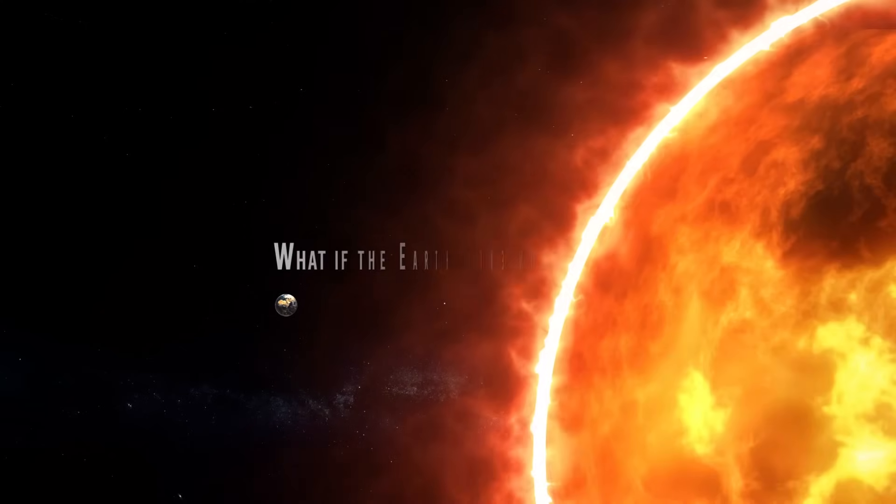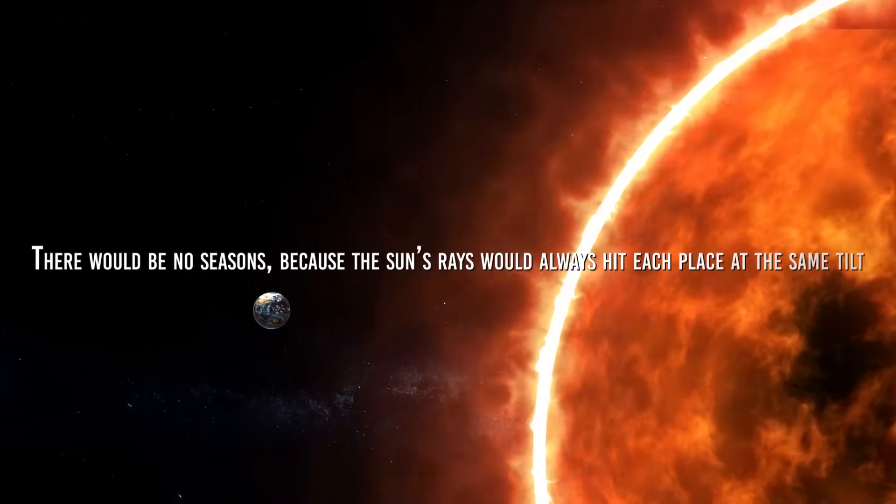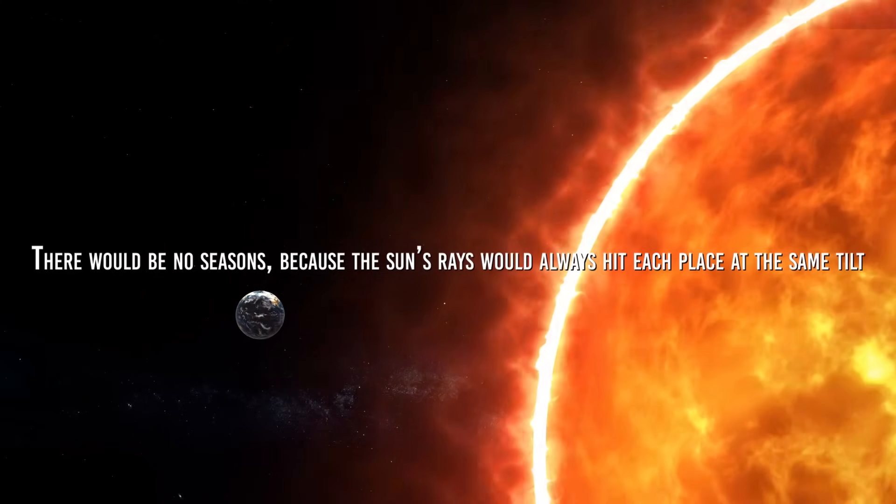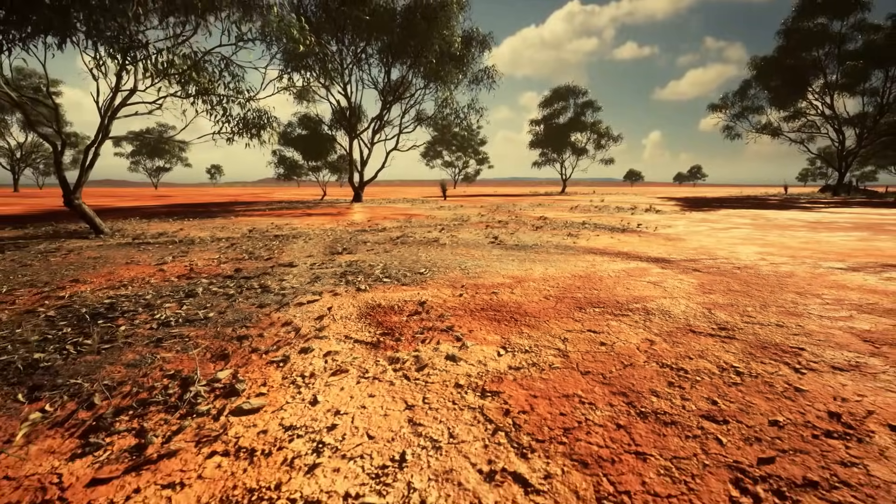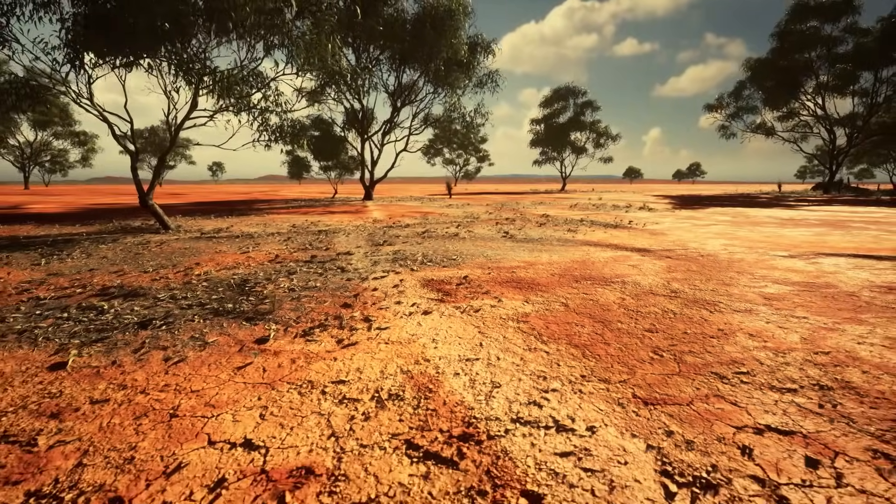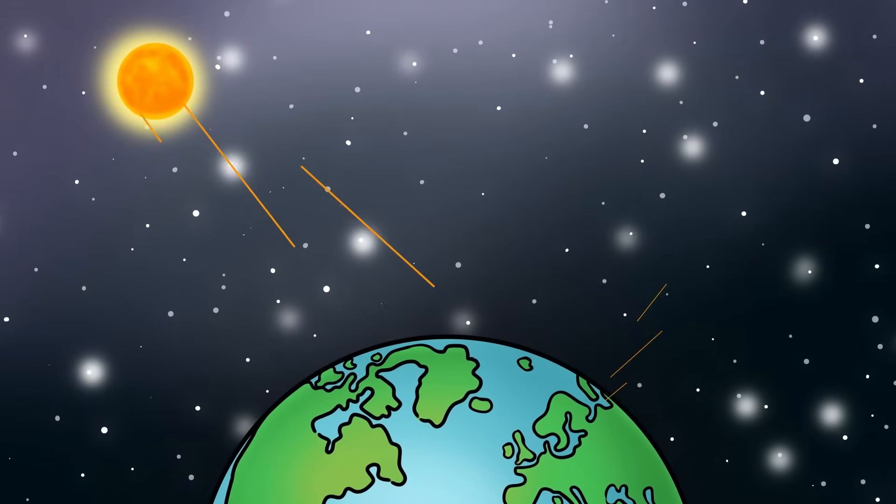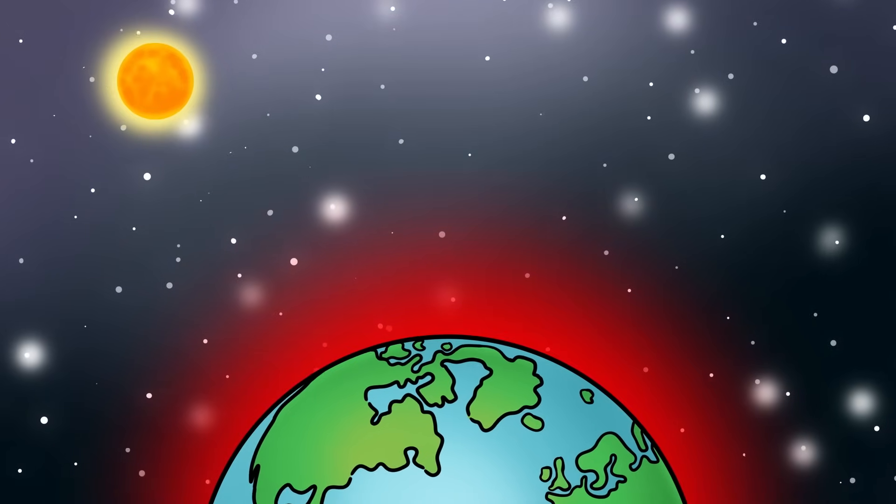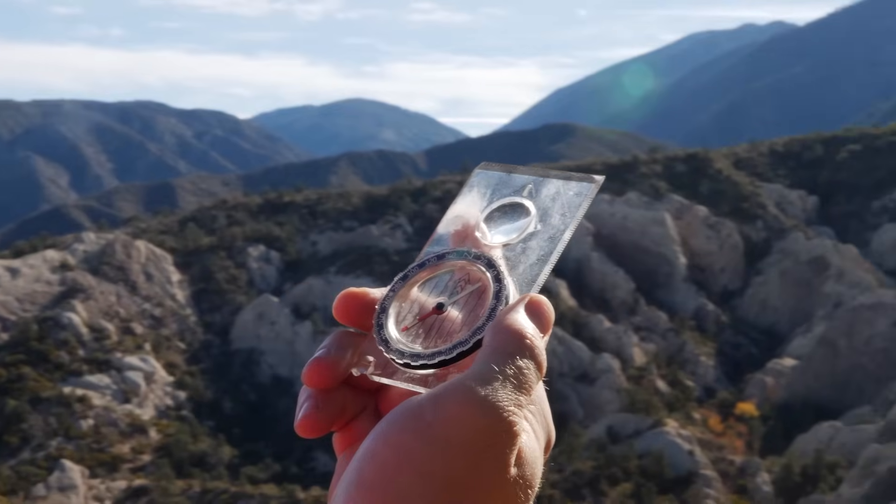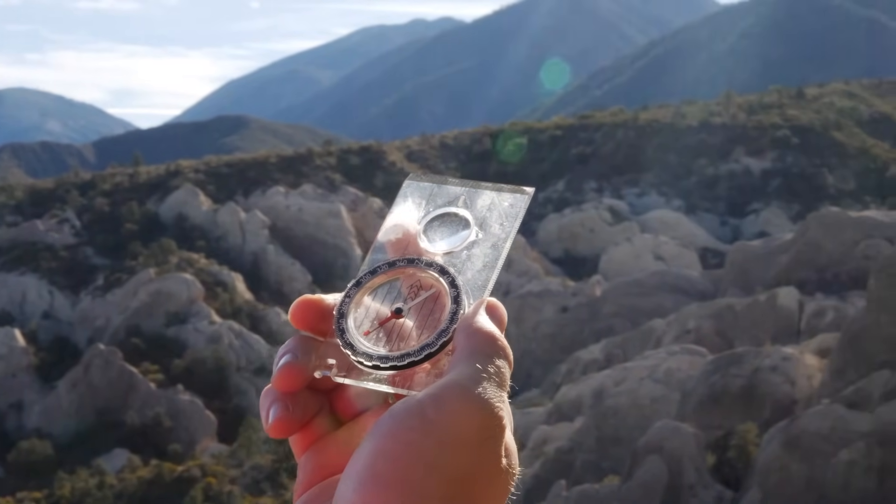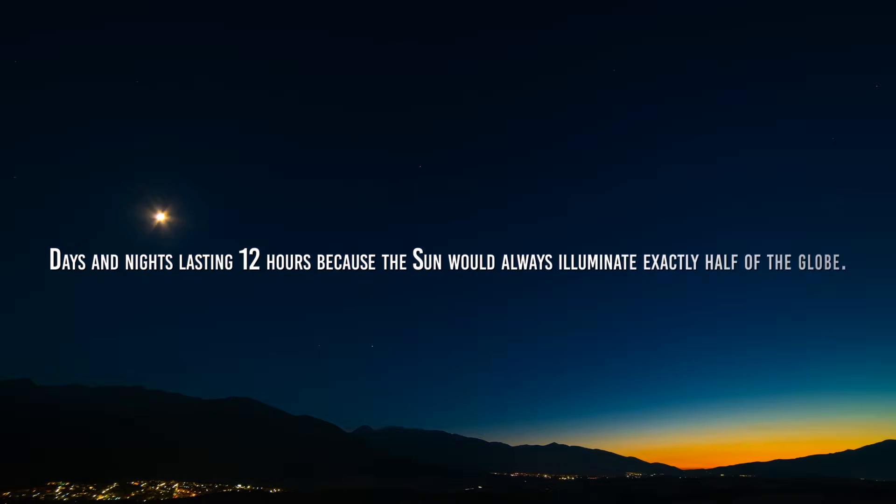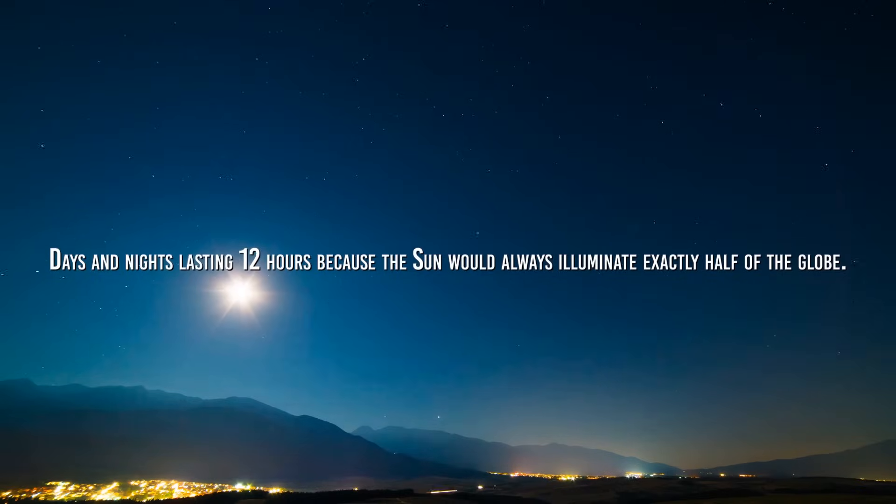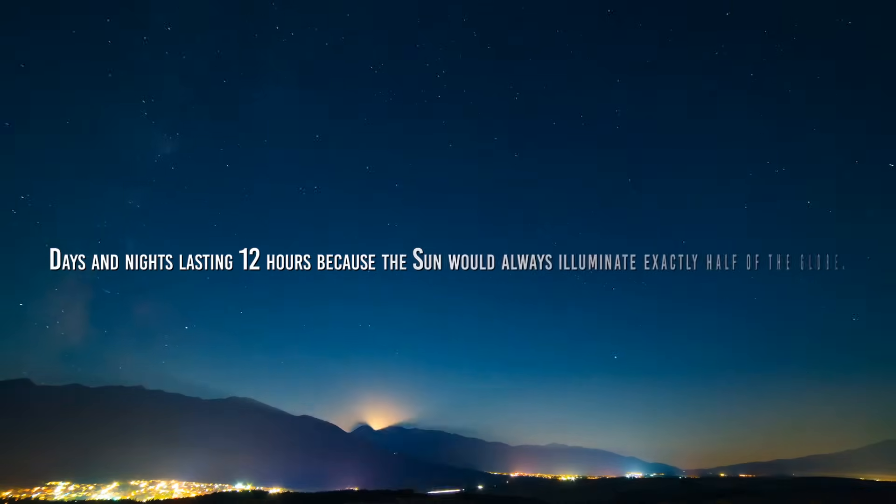What if the Earth were not tilted? Well, in that case, there would be no seasons, because the Sun's rays would always hit each place at the same tilt. We would then have a completely different climate all over the Earth. At the equator, the days would be very scorching, because the Sun would always be on the vertical, while in the latitudes closer to the poles, there would be even colder temperatures. Life would be limited to the temperate belts, where there would be less pronounced temperature ranges than we know. We would also always have days and nights lasting 12 hours, because the Sun would always illuminate exactly half of the globe.